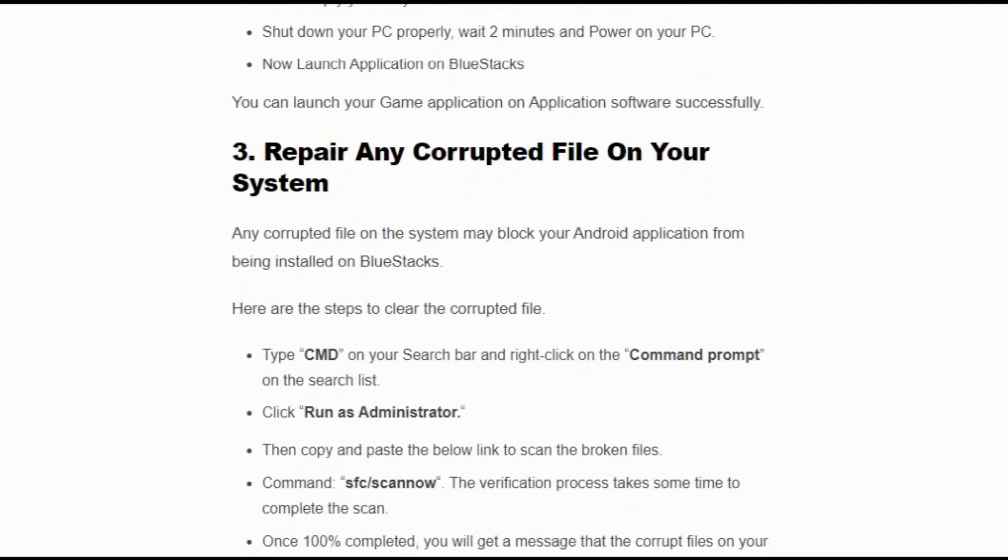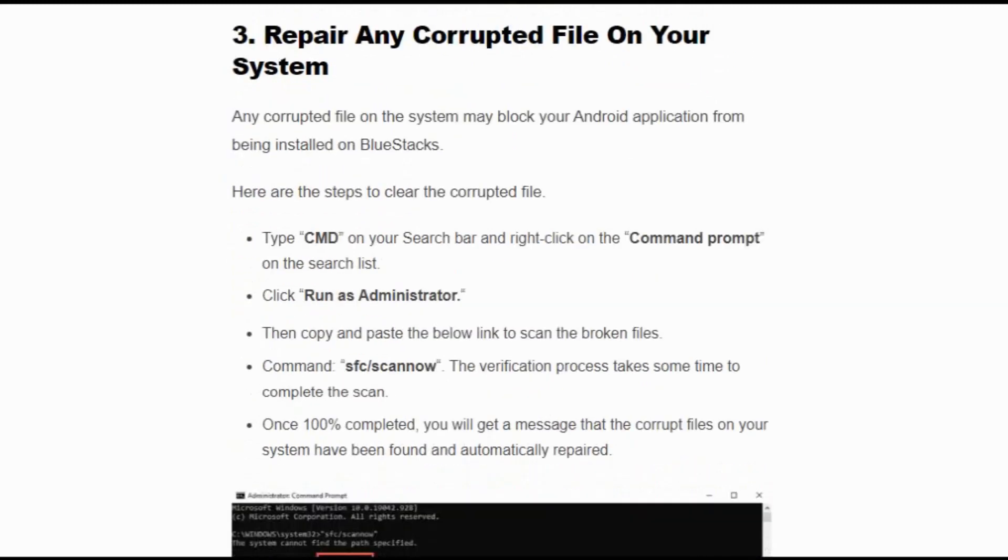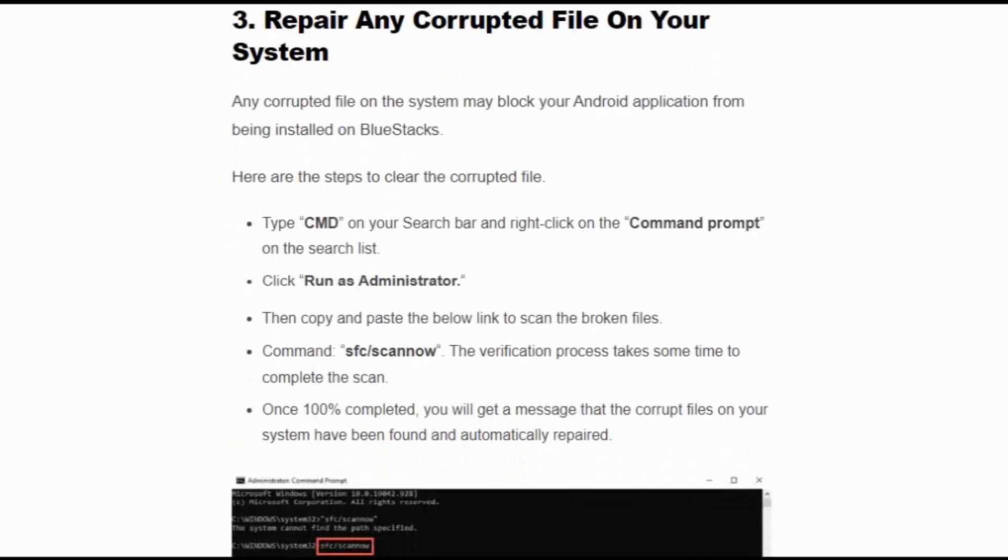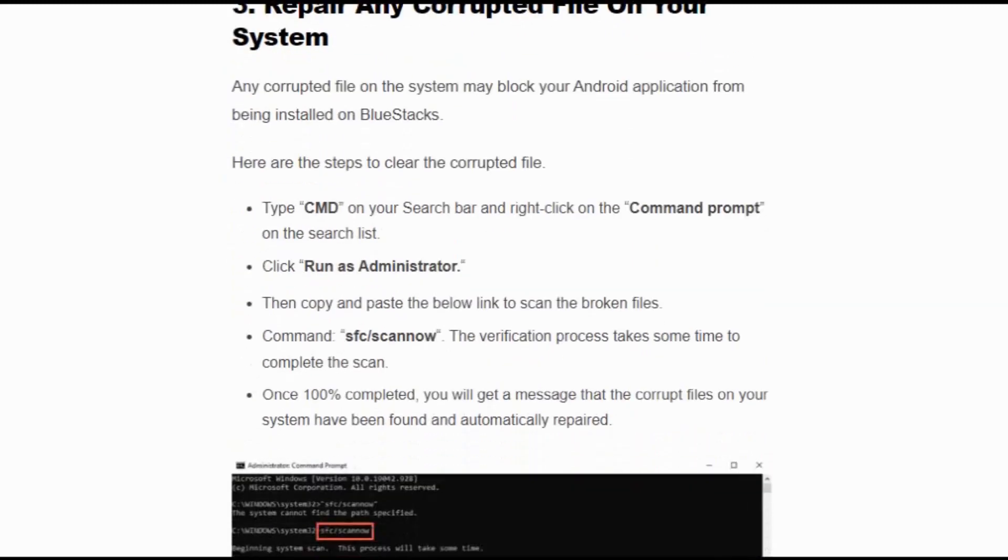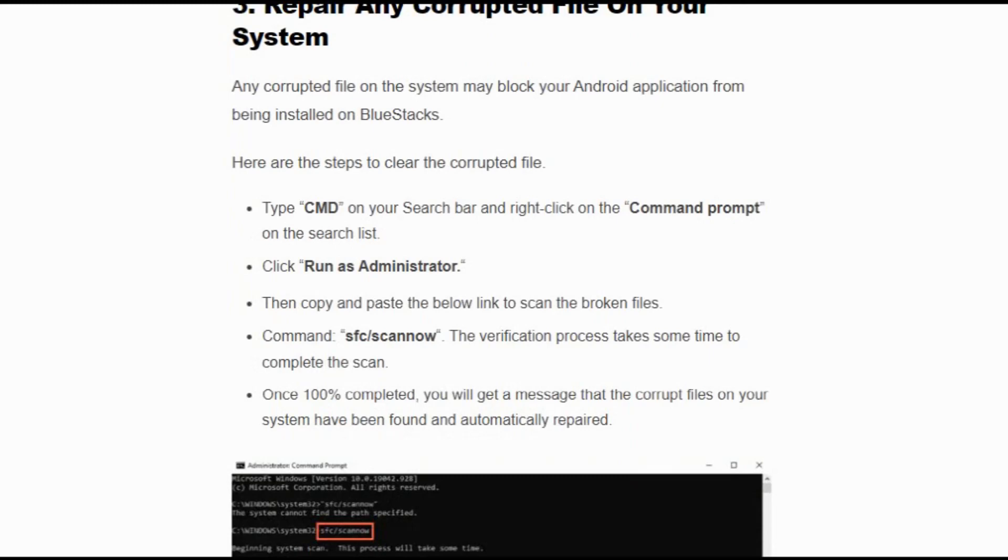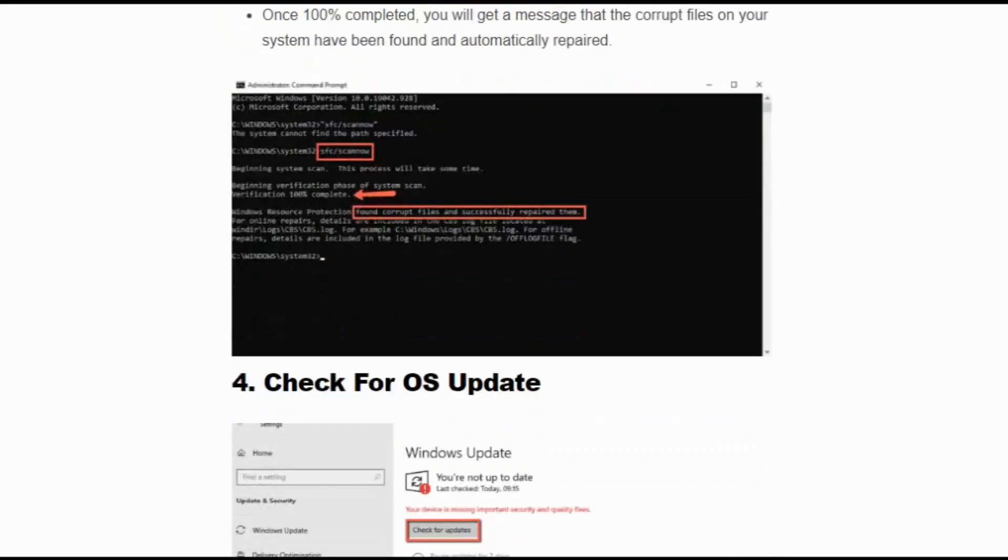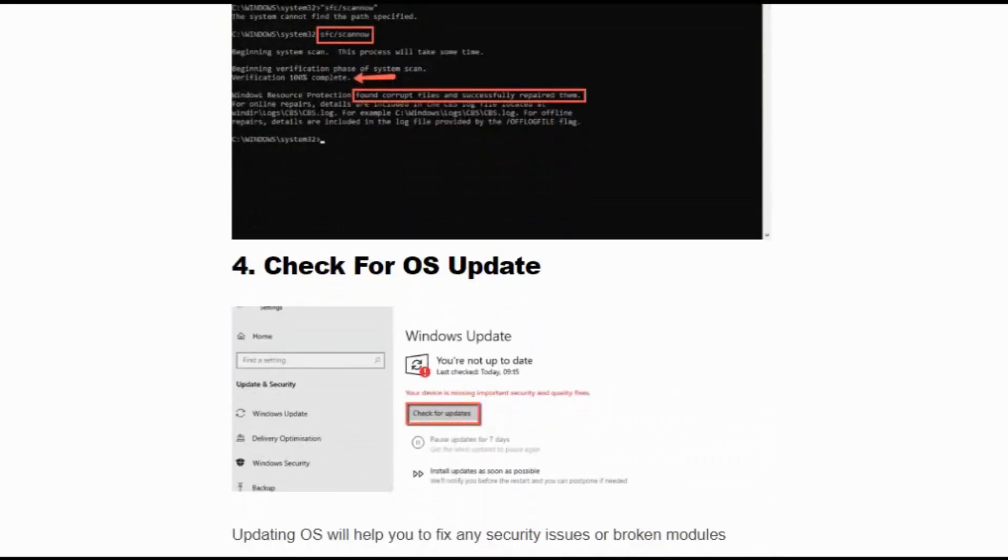Solution number 3: Repair any corrupted files on your system. Any corrupted files on the system may block your Android application from being installed on BlueStacks. Type CMD and right-click on it and click 'Run as administrator' to open the Command Prompt. Then type 'sfc /scannow' and click Enter. The verification process takes some time to complete the scan. Once 100% completed, you will get a message that the corrupt files on your system have been found and automatically repaired.